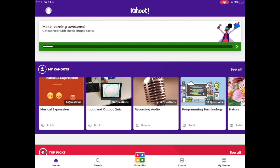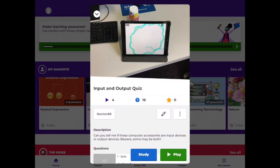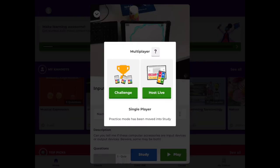Now when I open it up we'll have the usual play button. I'm going to press on the play button to begin with and the main difference here is rather than choosing host live I'm going to choose challenge.